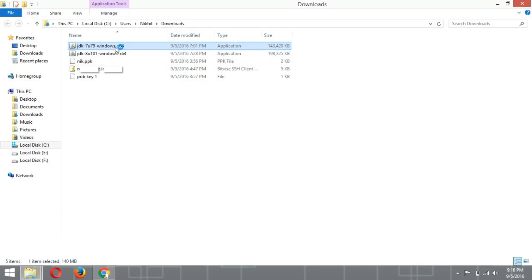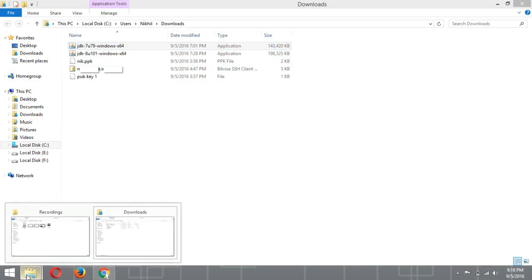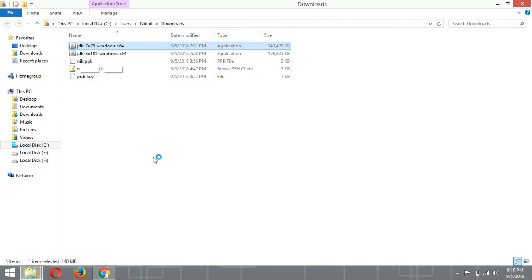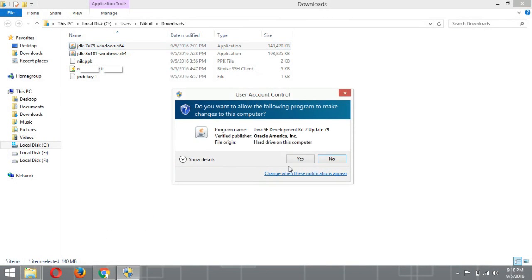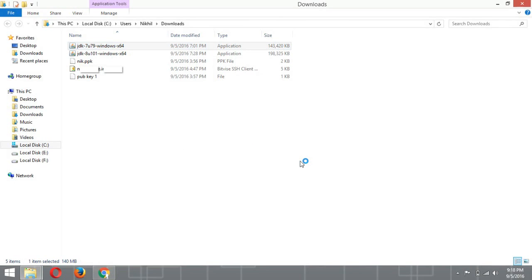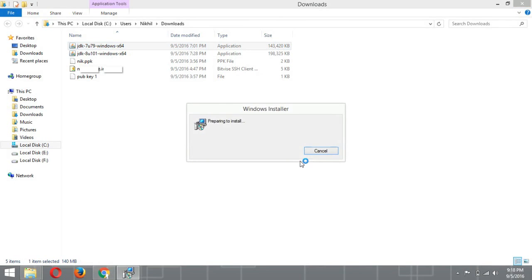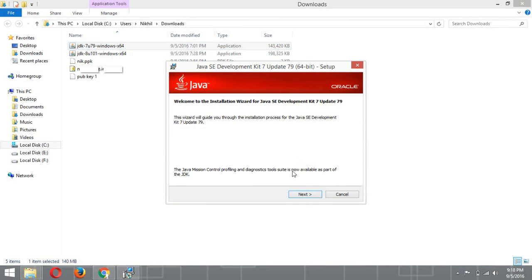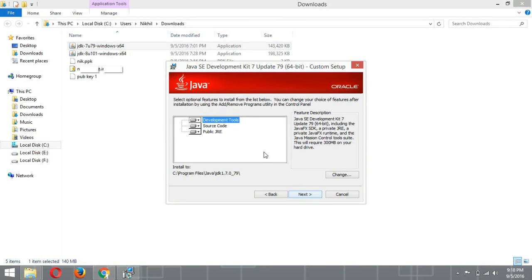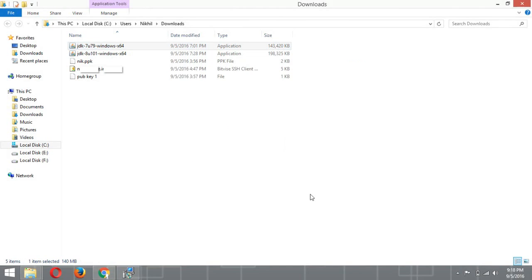Double-click on the installer. Now here you need to click on 'Yes'. Click on 'Next', then click on 'Next' again to proceed through the installation wizard.